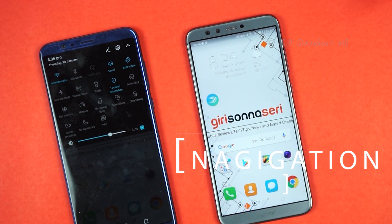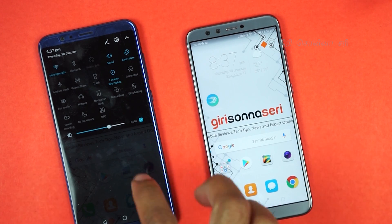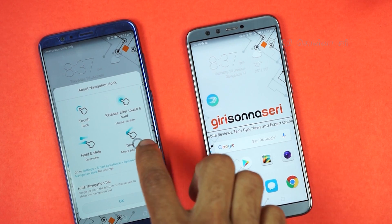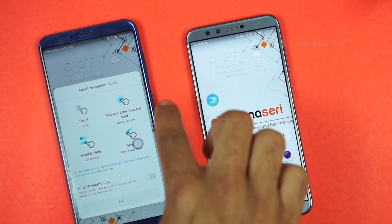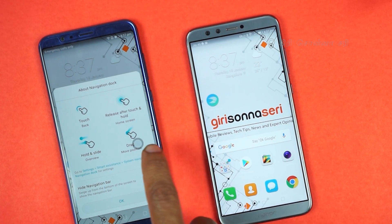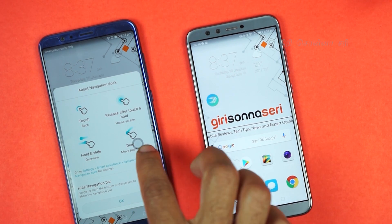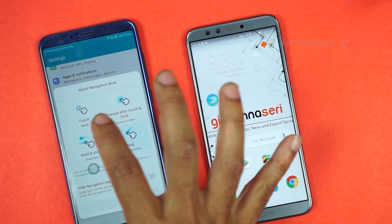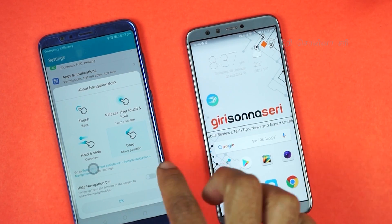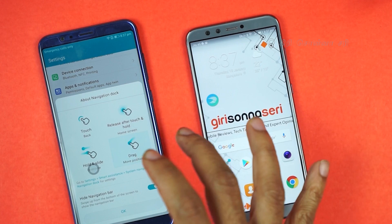Another feature is Navigation Dock. With full-vision display, all mobile phones have navigation keys on screen, so there is a Navigation Dock feature. If you enable the navigation dock, there is a button on screen. If you touch it, you can go back. If you touch and release it, you can go to the home screen. If you hold and slide it, you can go to multitasking. If you drag it, you can move it on screen. You can also hide the navigation bar and use the whole screen.